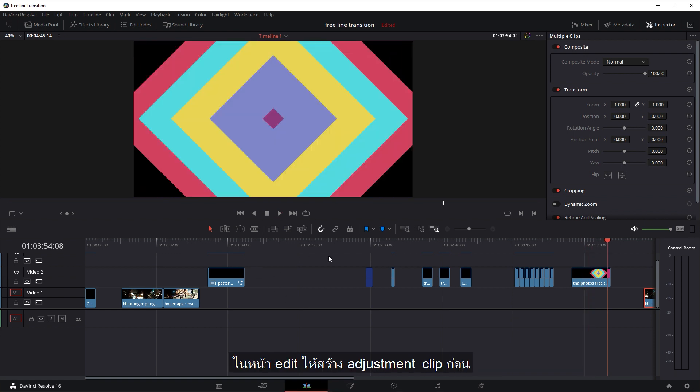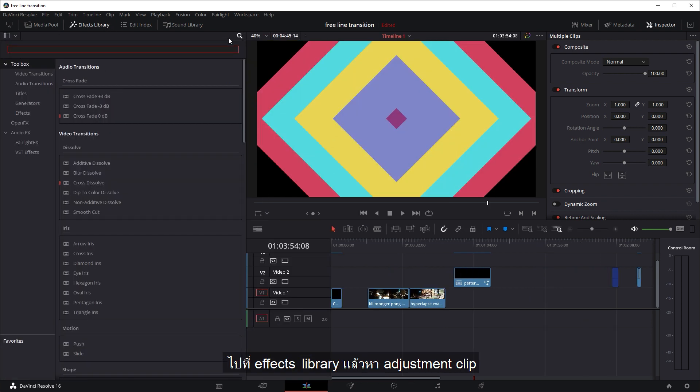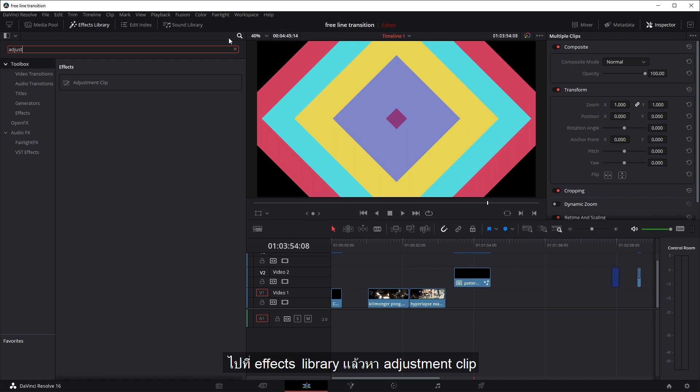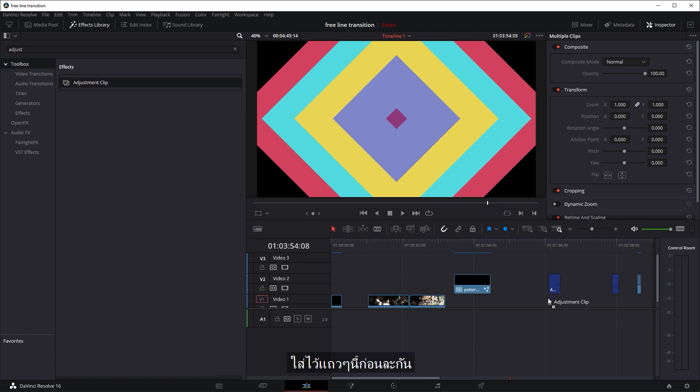In the editing tab, you might want to create an adjustment clip. So go to the effects library and search for adjustment. And you can drag it into your timeline.